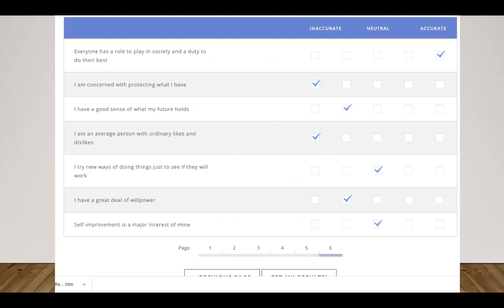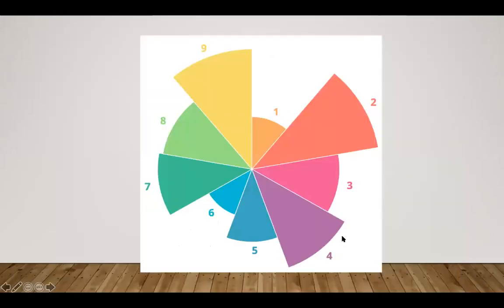If you take the test - this is a snapshot of when I was taking it - you put in your checkboxes as accurate or not accurate, and at the end you get these results. This is mine.